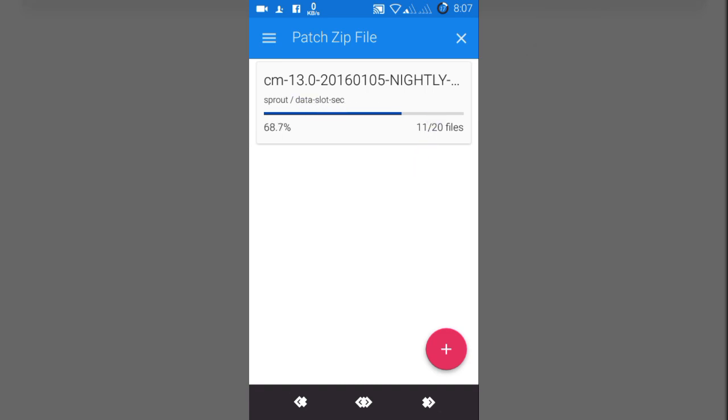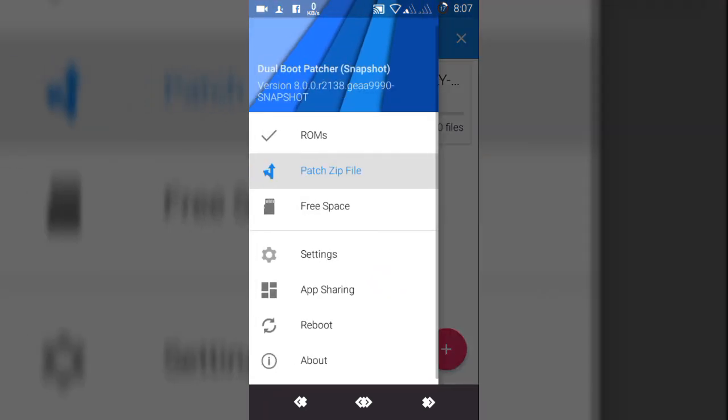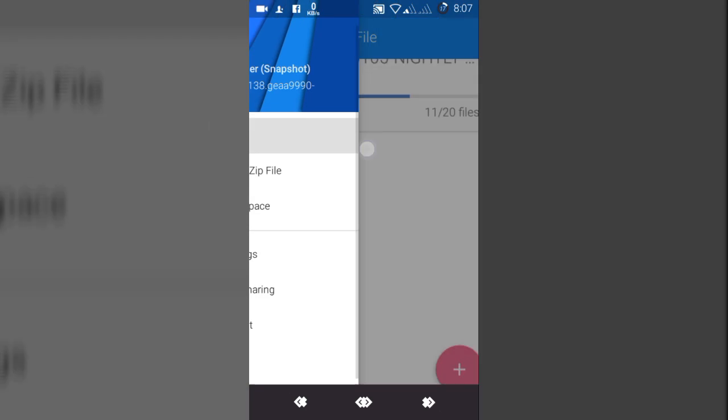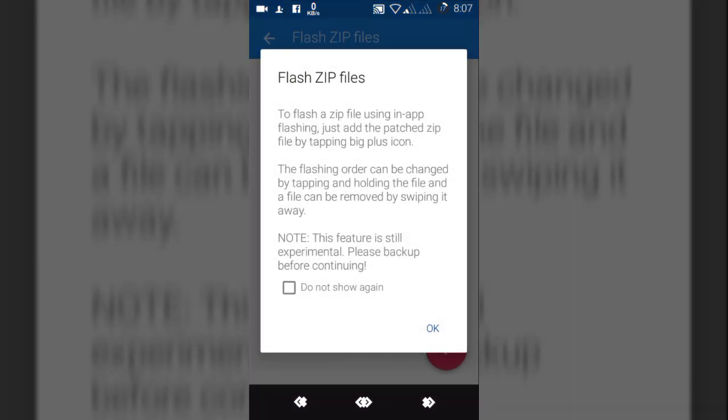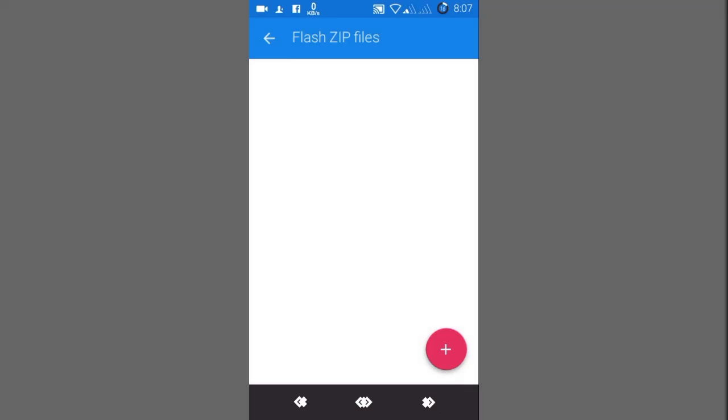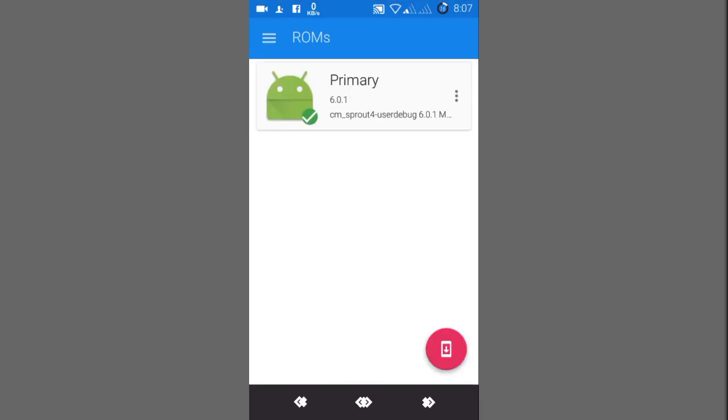Now there are two ways to install it. One is in-app install. Go to ROMs. From there, there will be another section that will say secondary. Just select this floating button. Here you can see flash zip files. To flash a zip file using in-app flashing, just add the patched zip file by tapping the big plus icon. You can also do that.